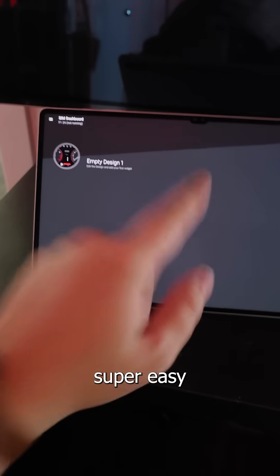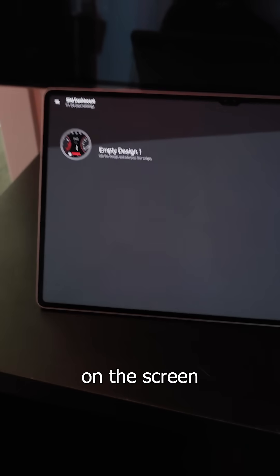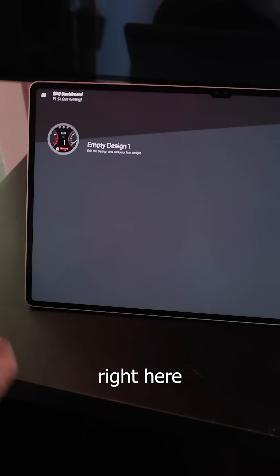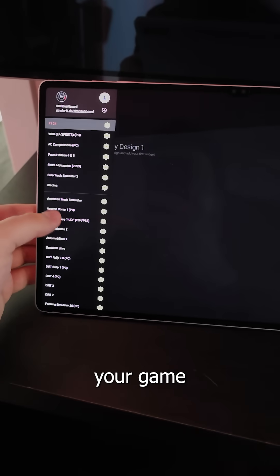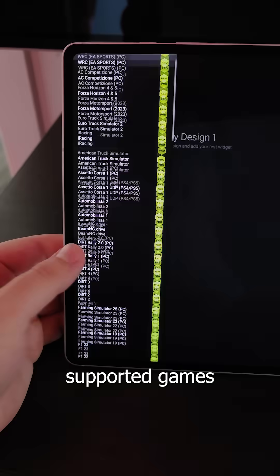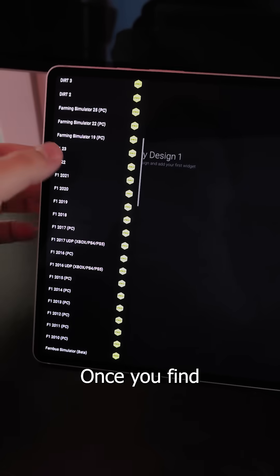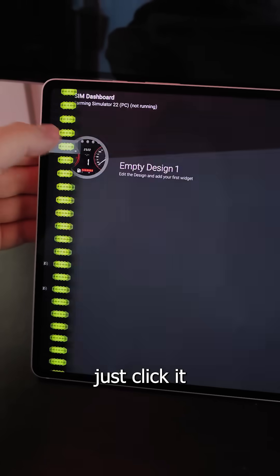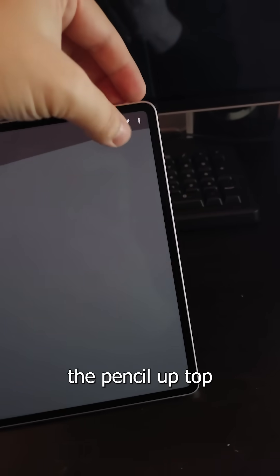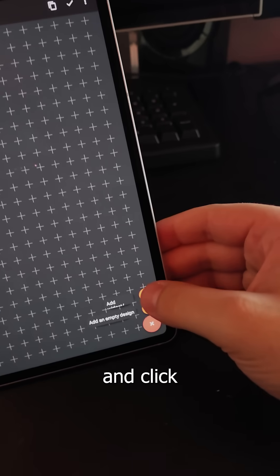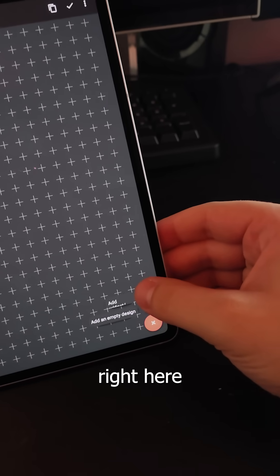The setup is super easy. Just follow the instructions on the screen until you get to this screen right here, and then you'll select your game on the side. These are all the supported games by default. Once you find your game from the list, just click it. To get a dashboard, you'll just click the pencil up top and then this plus down in the bottom right and click the top one right here.